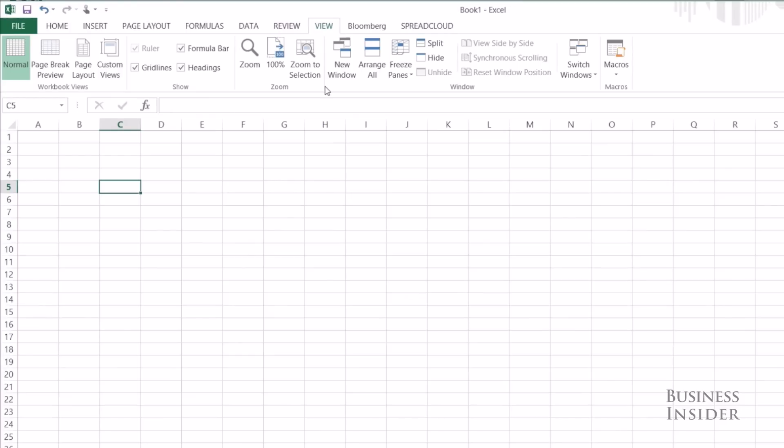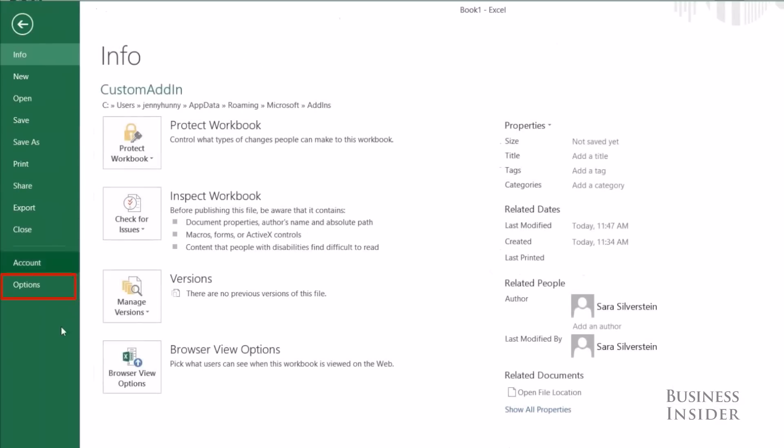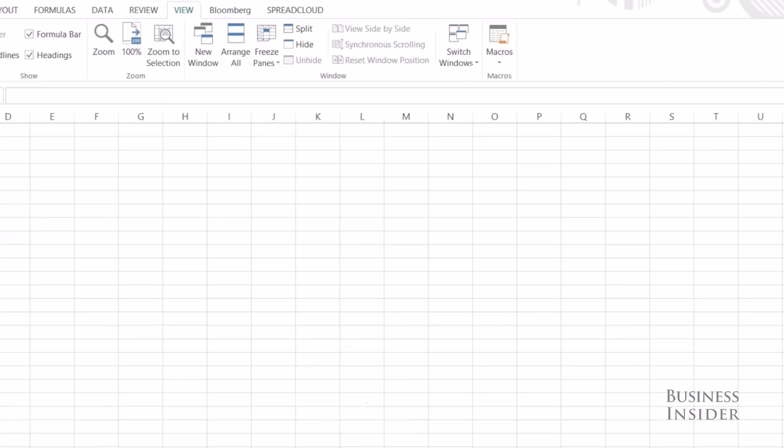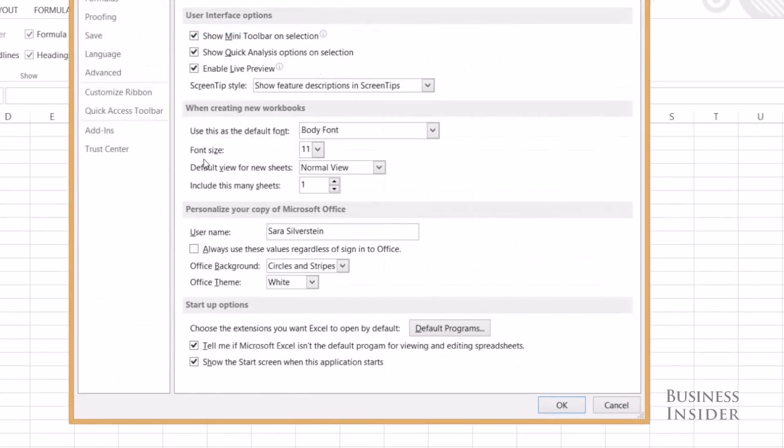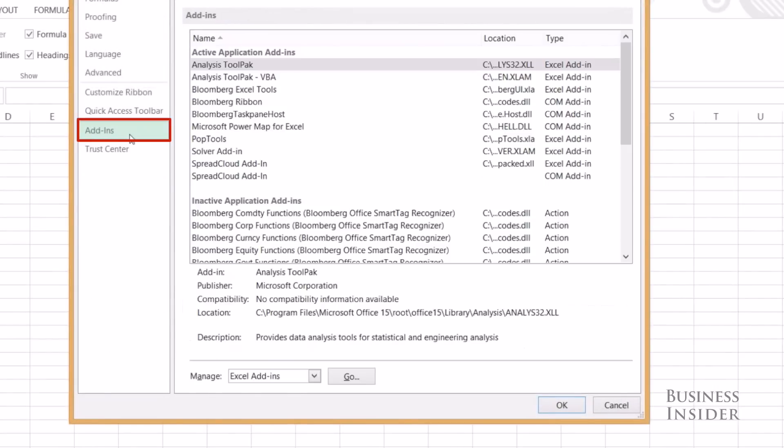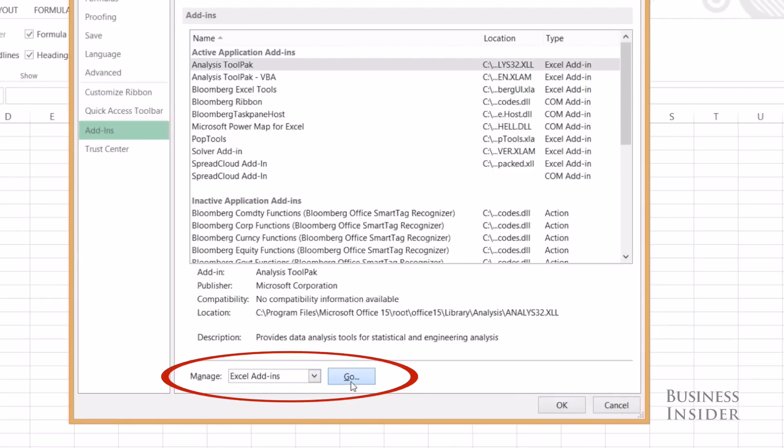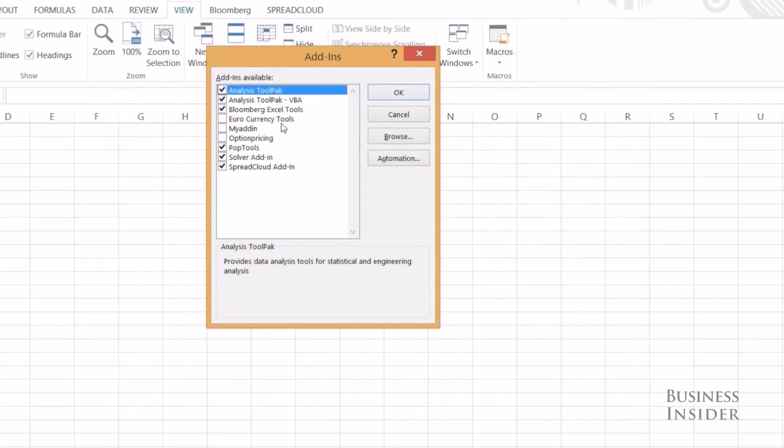As you know with any add-in you have to add it into your Excel, you have to select it. So let's go to File, Options, and go to Add-Ins right here, and you can see all of your active add-ins, and then you can go to Manage your add-ins at the bottom.